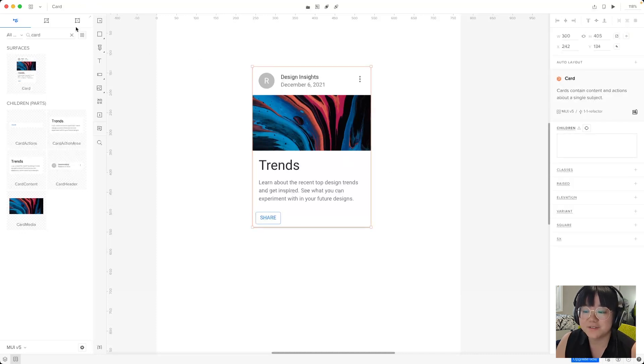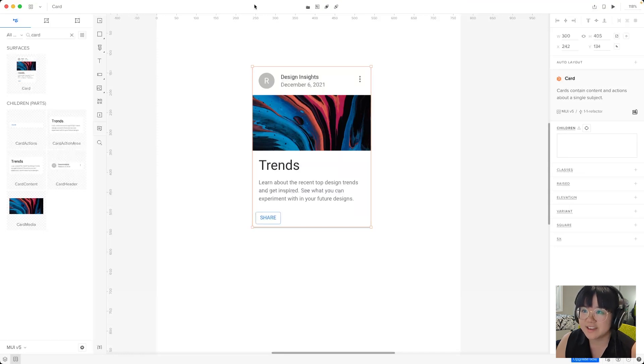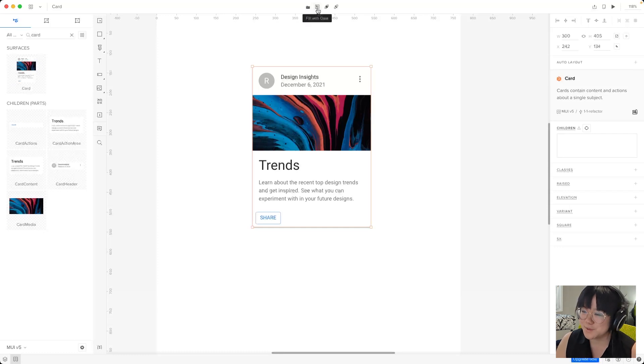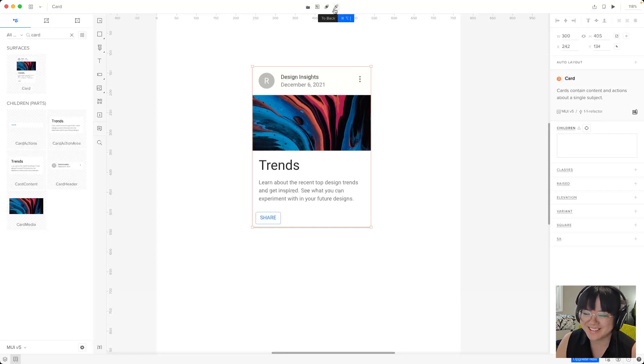The top bar now features the name of the component on the left and there are some new icons in the middle. These icons allow us to group, fill with data, bring to front, and bring to back.